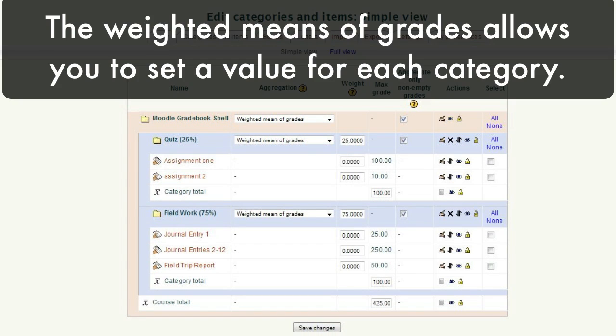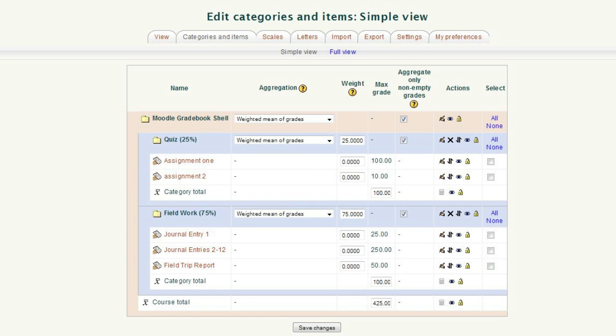The weighted means of grades allows you to set a value for each category. For example, in my class, a quiz is worth 25% of the grade. No matter what the point values of each quiz item happens to be, or how many items there are, it will total 25% of the total grade. This gives you flexibility in the lessons you prepare and classroom pacing.